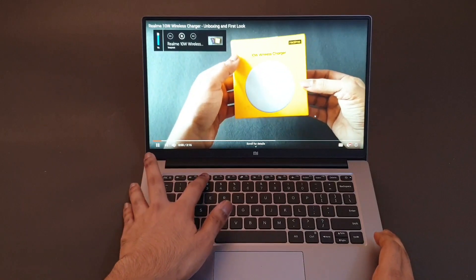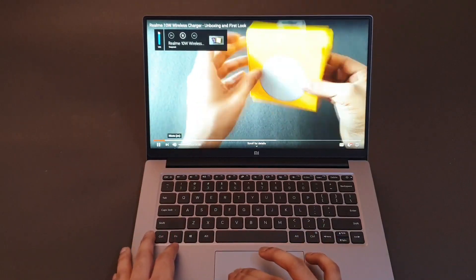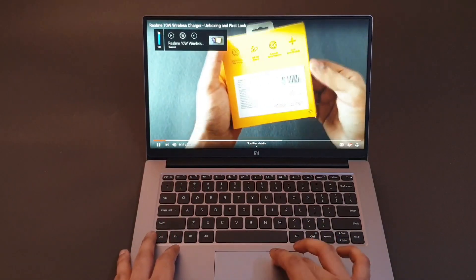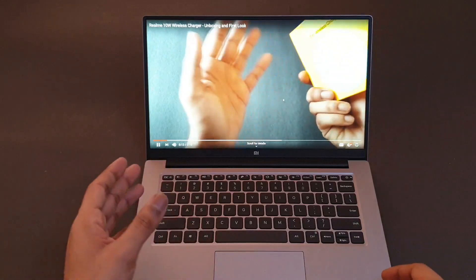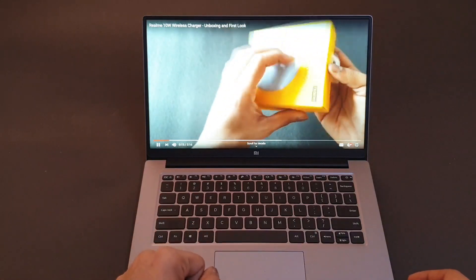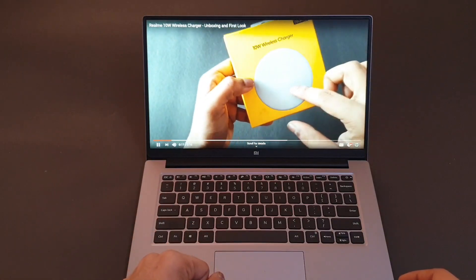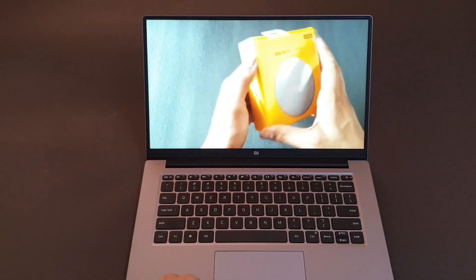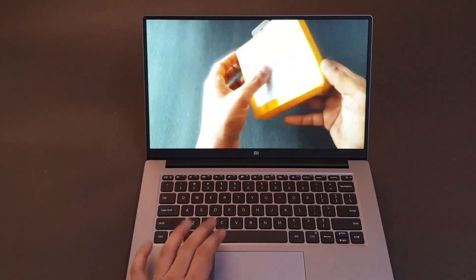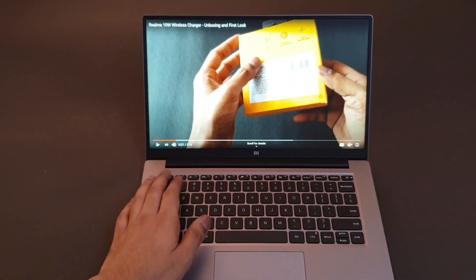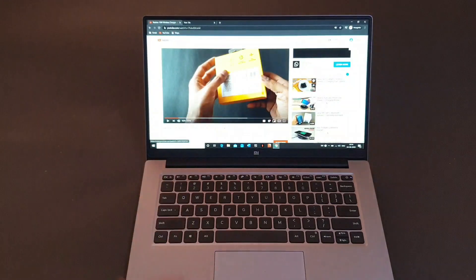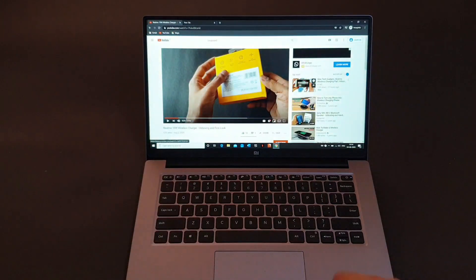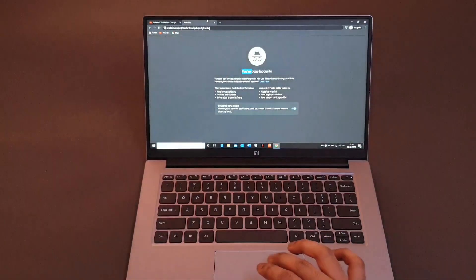Just increase the volume. This is the Realme 10 watt wireless charger video. If you haven't checked it out links are in the description, you can check them out.